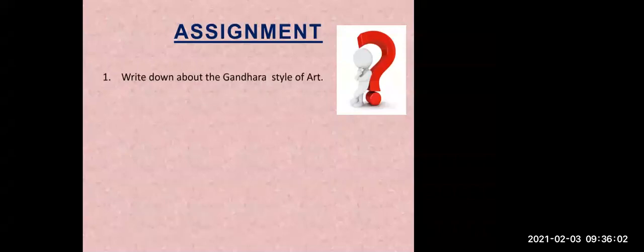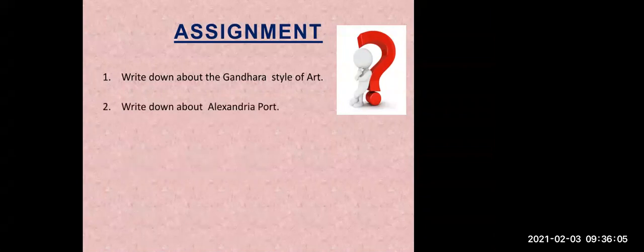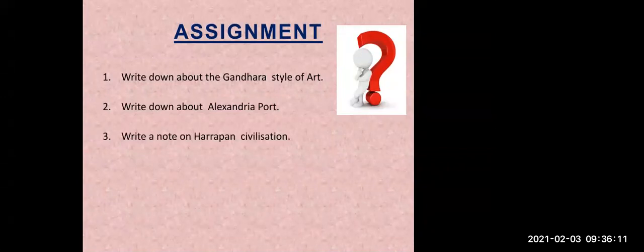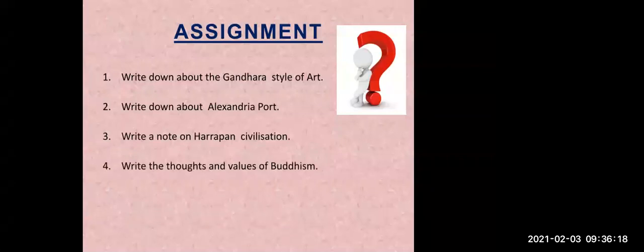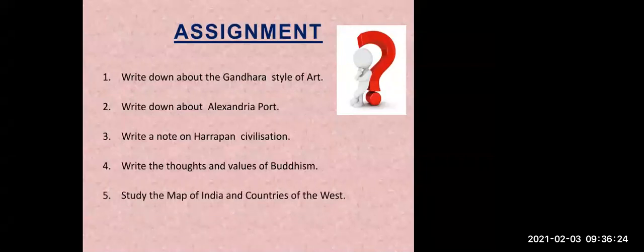Now let's see the assignments. First: write down about the Gandhara style of art. Second: write down about Alexandria port. Third: write a note on Harappan civilization. Fourth: write the thoughts and values of Buddhism. Fifth: study the map of India and the countries of the west side. These are the five assignment questions. I hope all students understood today's lecture. Thank you.